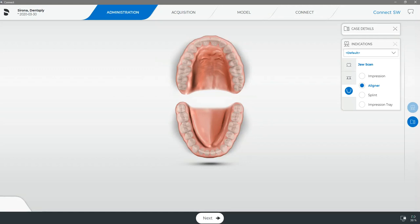In our video today we're going to be reviewing how to submit your SureSmile case using the fifth generation of the Sirona Connect software and the second generation of the Ortho software. I'll be using Sirona Connect 5.1.1 and Ortho 2.0.1.